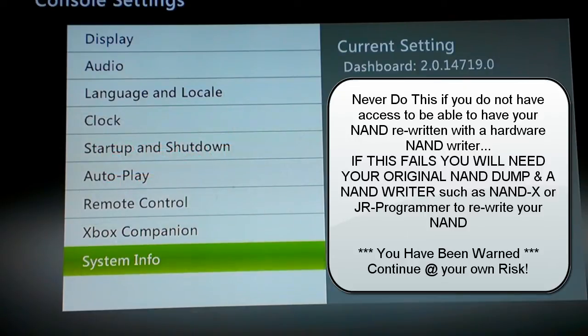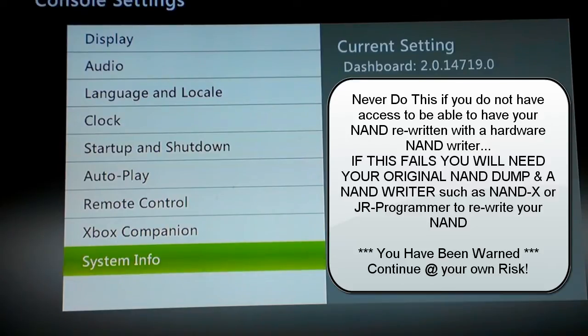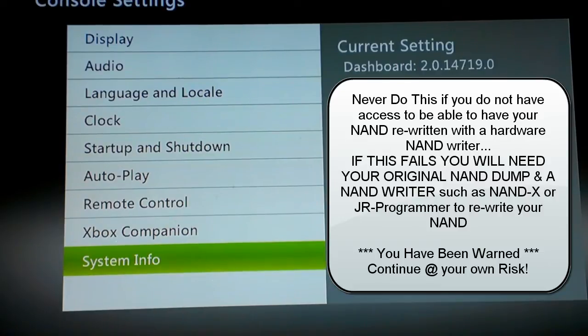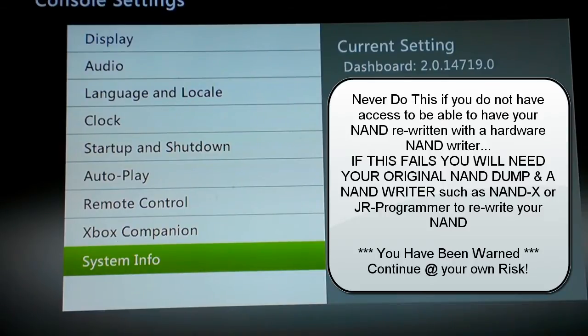I'm going to be bringing my reset glitch hacked dashboard up from 14719. I'm going to take it up to 16197. And so you can see here I'm on 14719.